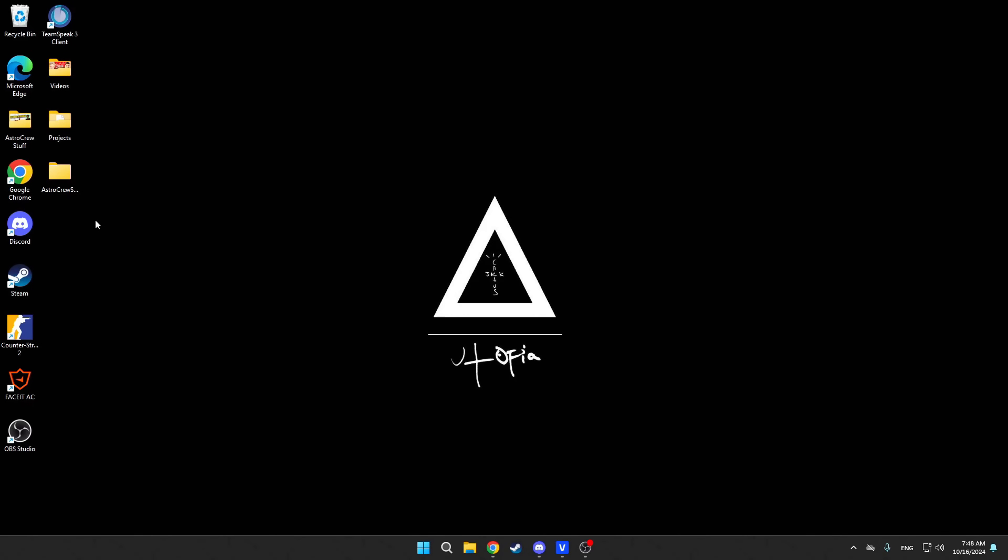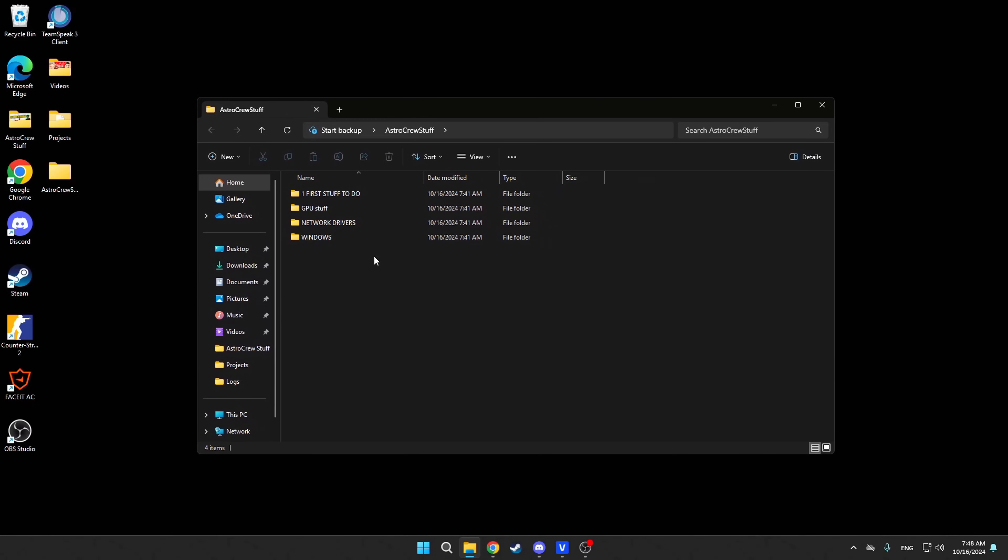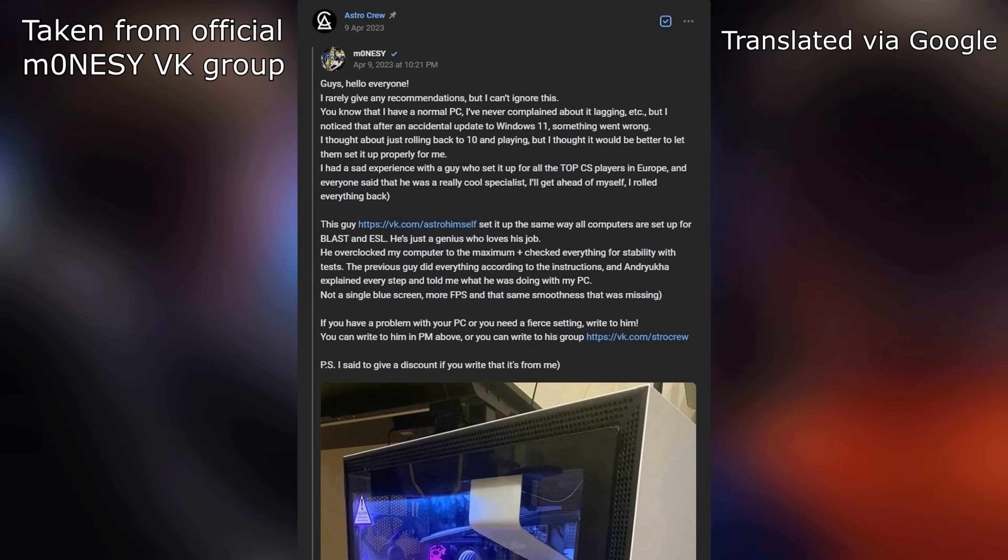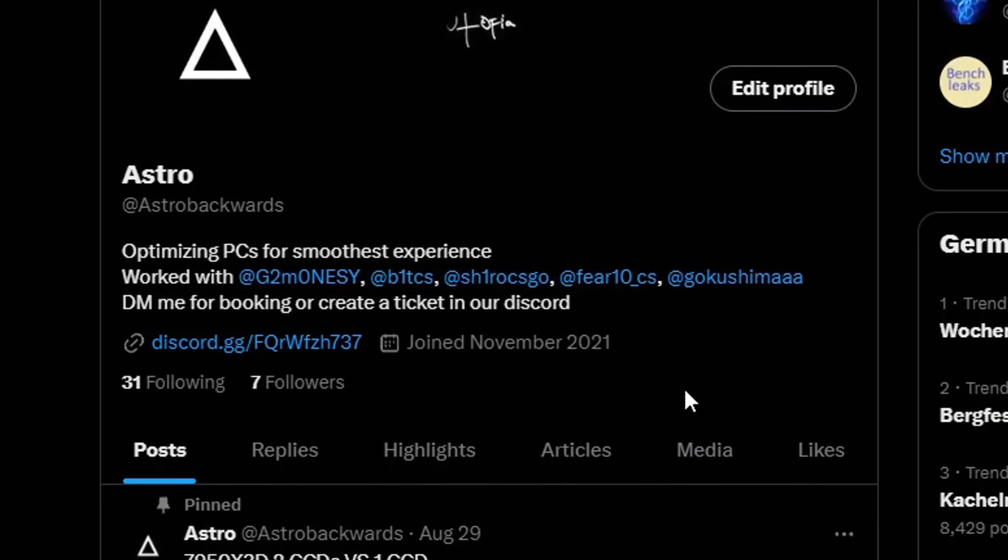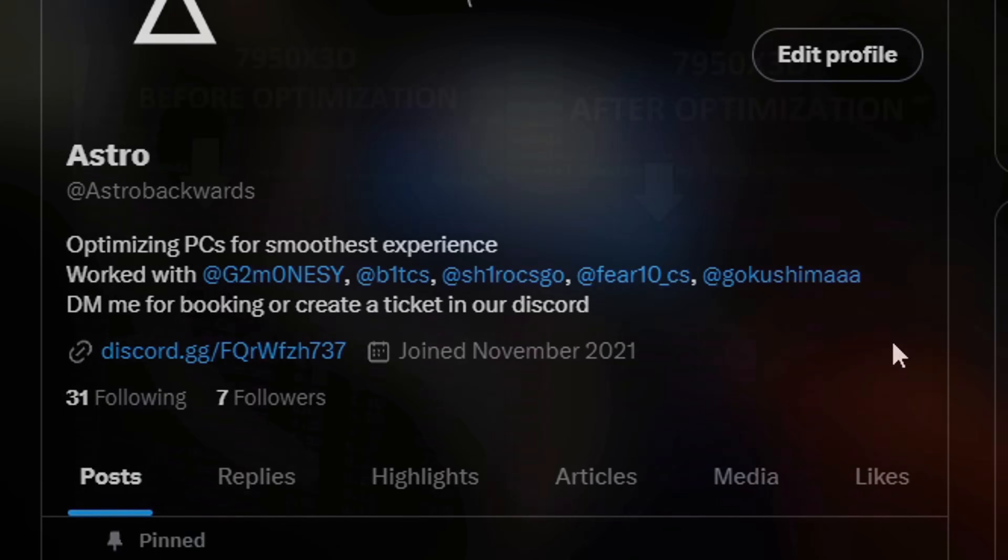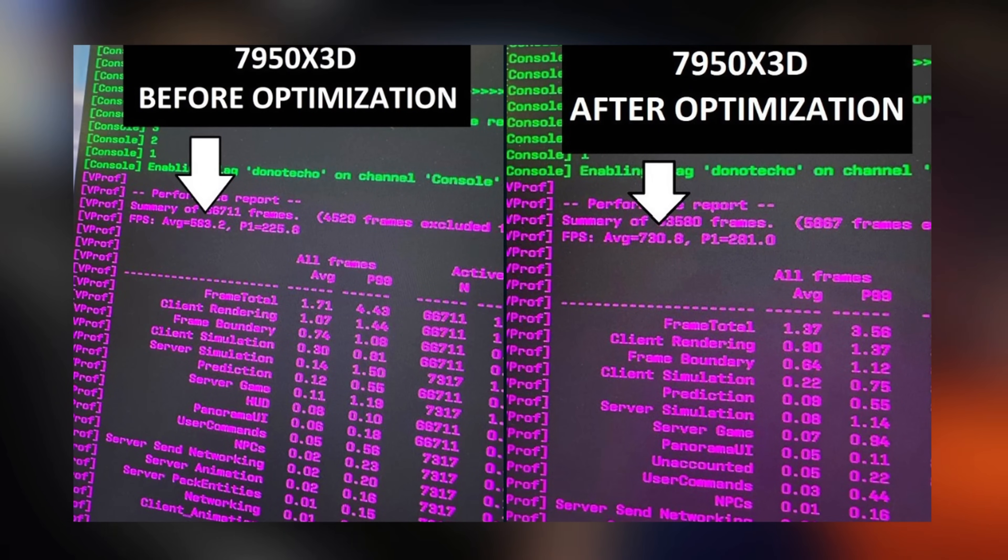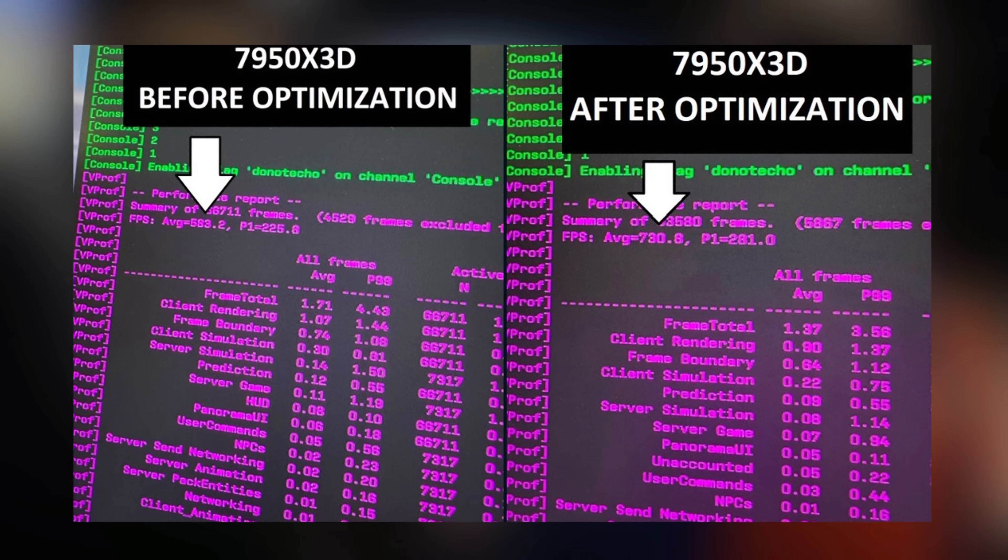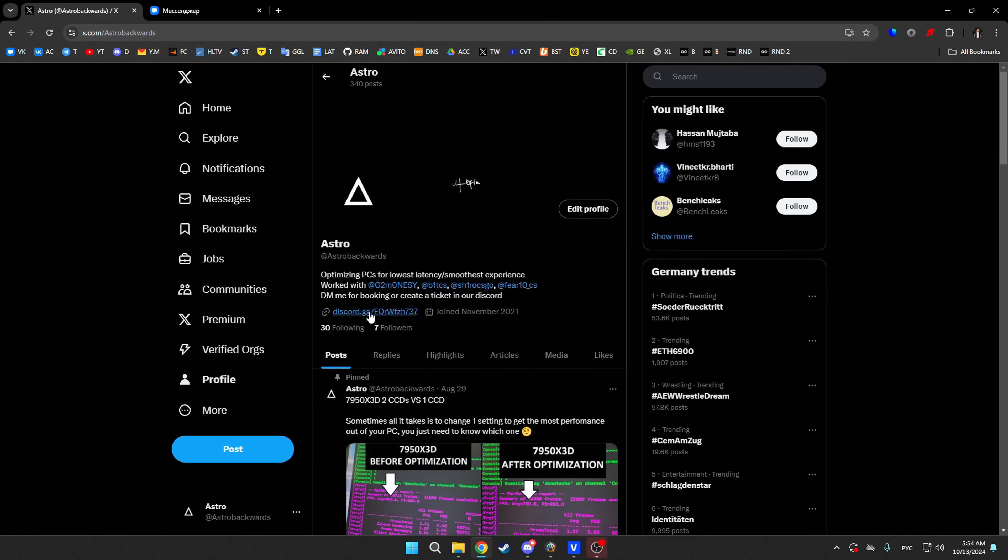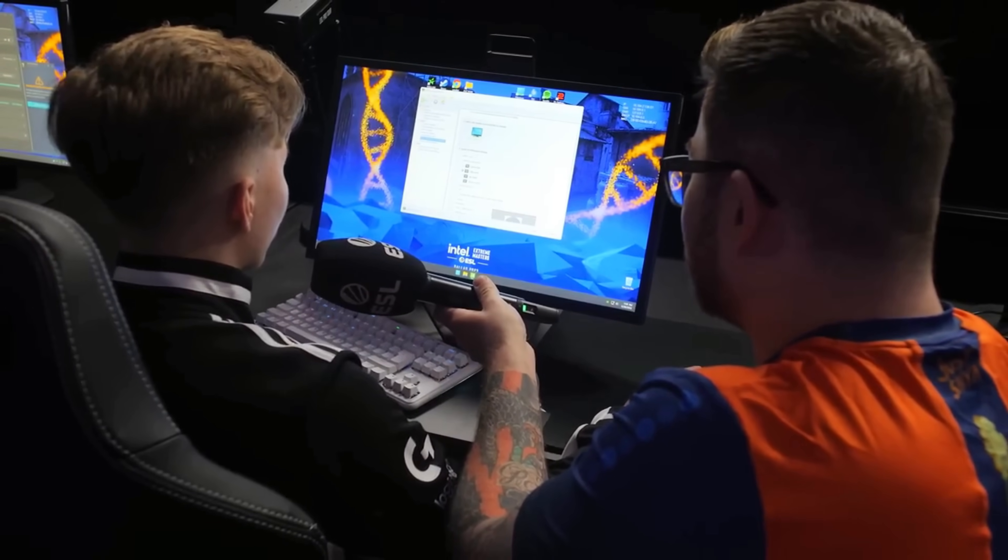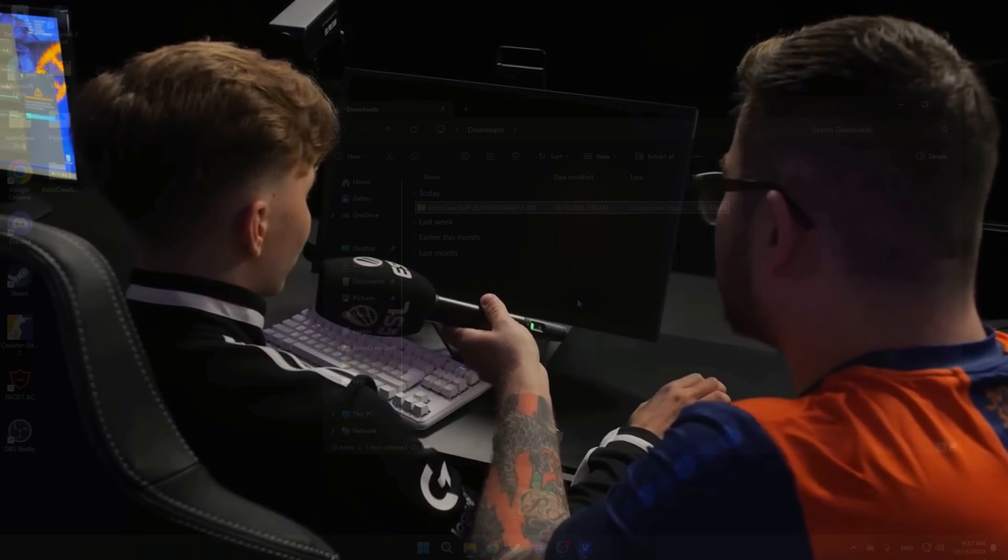First, to work effectively with the operating system, you'll need to download our pack with all the settings and necessary programs we'll need in the process. The link will be in the description. I would also like to remind you that we provide a computer optimization service. We work with players such as Monacy. Additionally, here's a list of other well-known pro players from our portfolio. If you're tired of endless problems with your computer such as low FPS, high input lag, and you feel that something is definitely wrong with your game, you can create a ticket in our Discord or DM me on Twitter. You'll get a perfectly tuned system for your specific tasks and save yourself a lot of headache. All the links will be in the description.